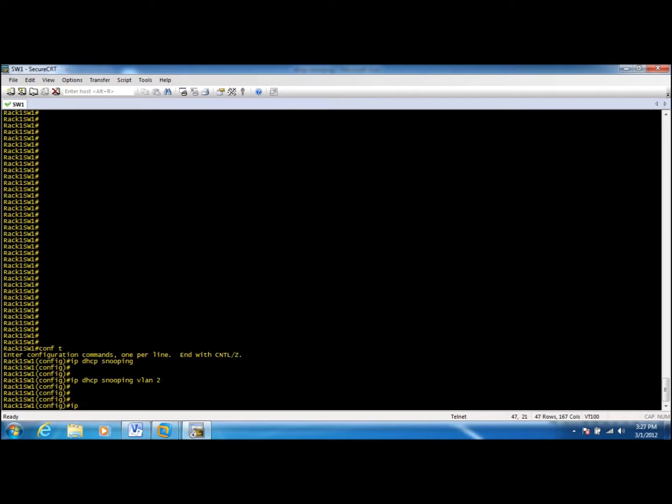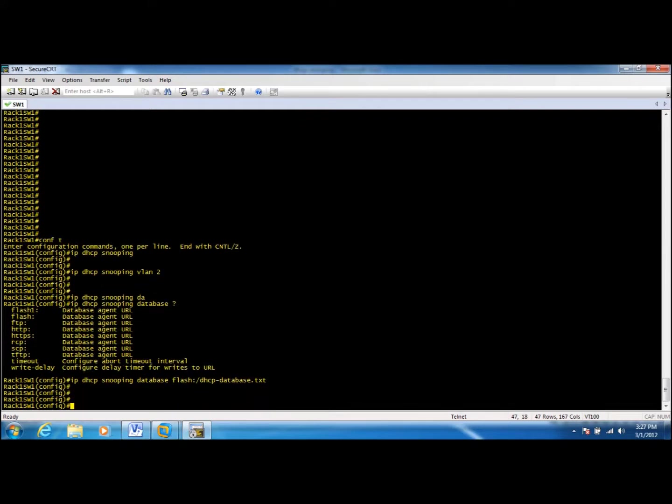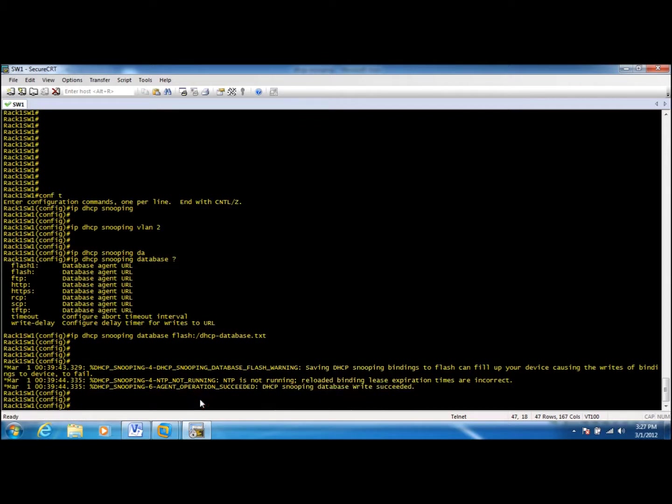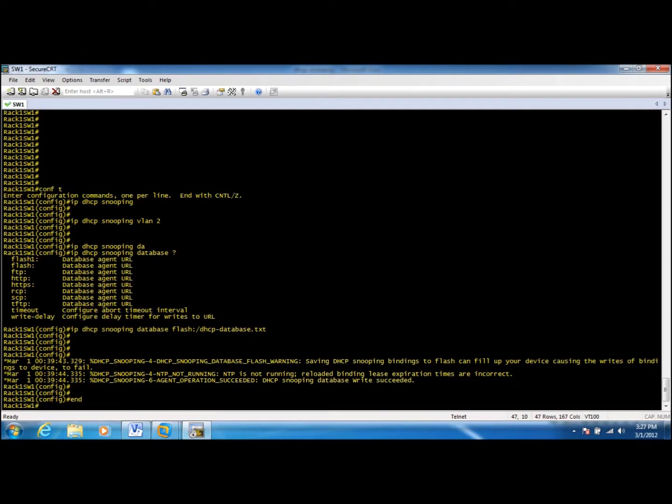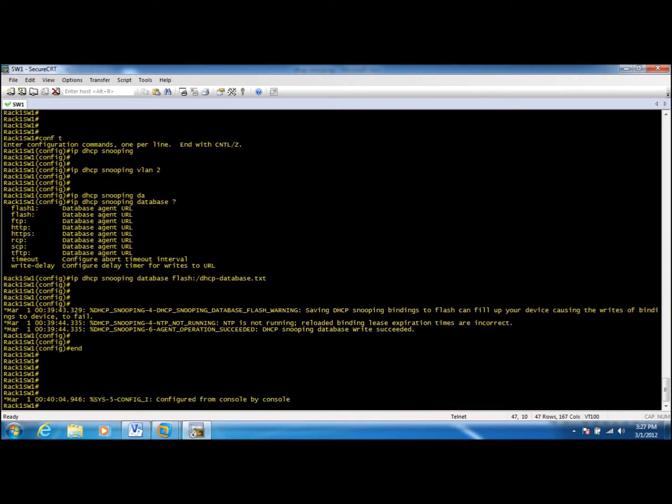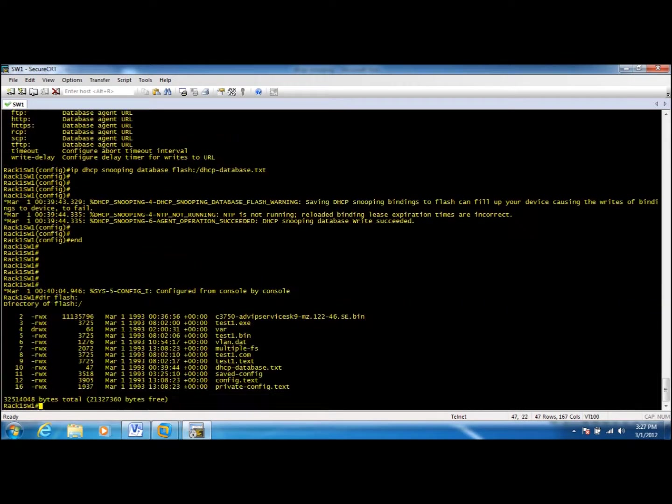For that, we'll configure IP DHCP snooping database and then we can configure the location and also the name of the file. I'll name this as DHCP database. DHCP snooping database write succeeded. So essentially what it means is that it already created that file.